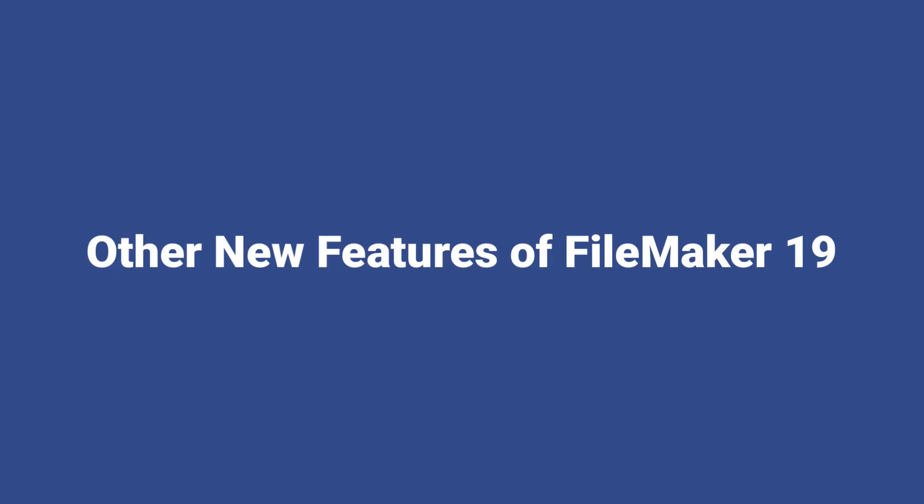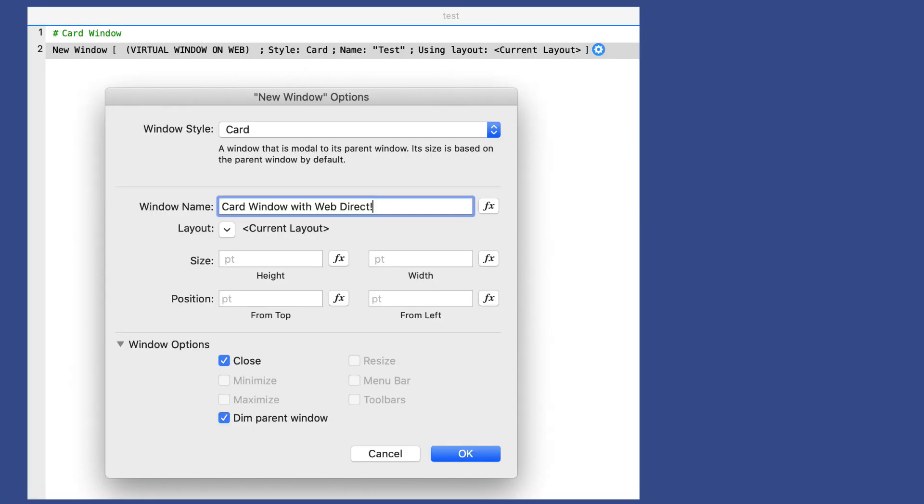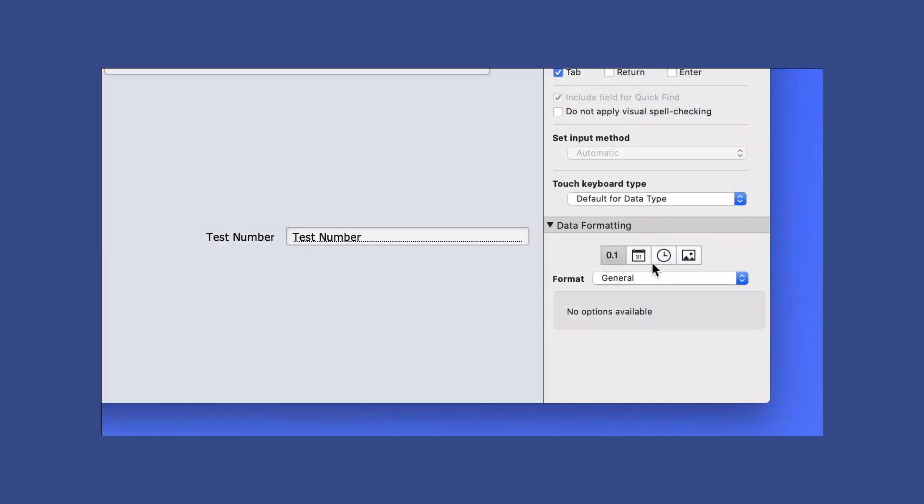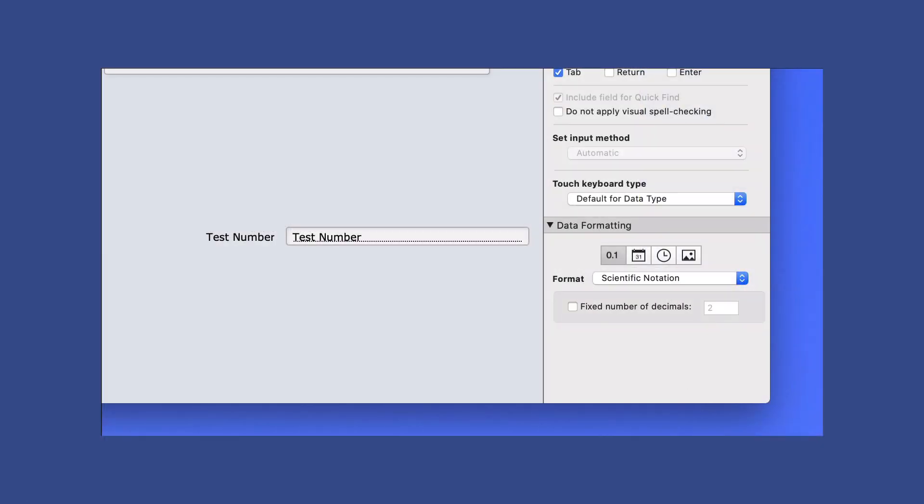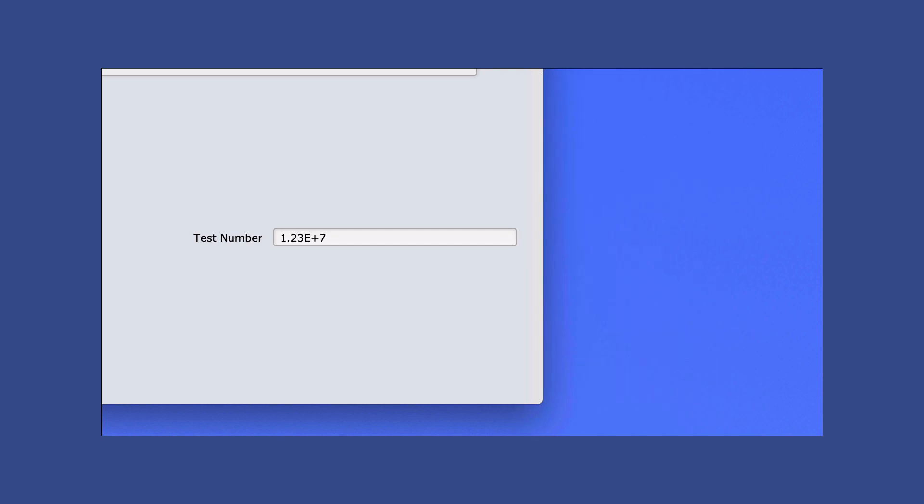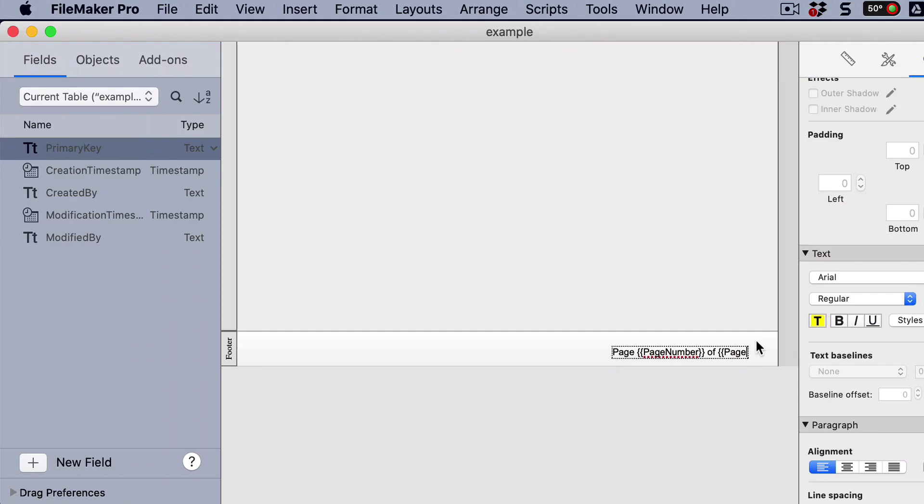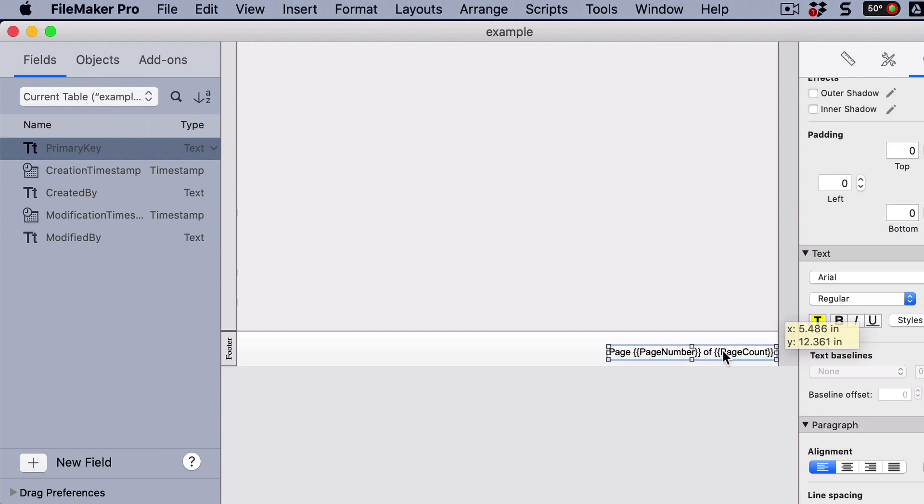Let's take a minute or two to talk about some other improvements here in FileMaker 19. Card windows are now supported in WebDirect. We have the ability to use scientific notation where fields can be formatted to display numbers in scientific notation. Here's one that I think will be very handy. Print total page count, where you can include the page count symbol on a layout to print page numbers with page counts. In other words, page one of 10.